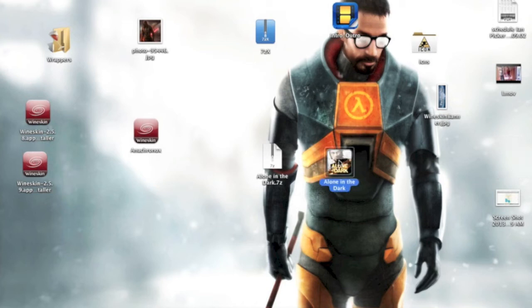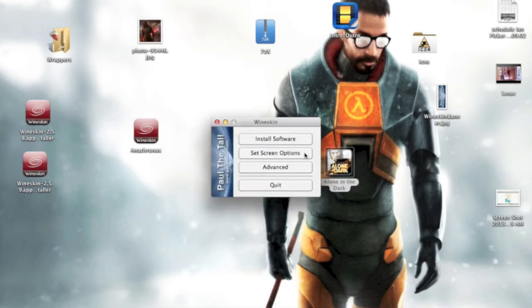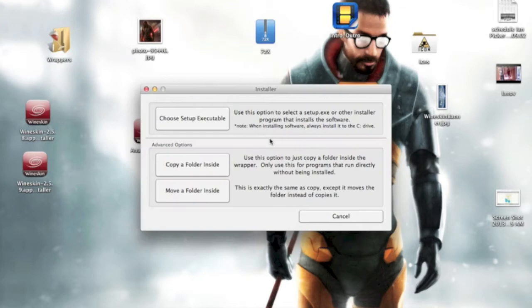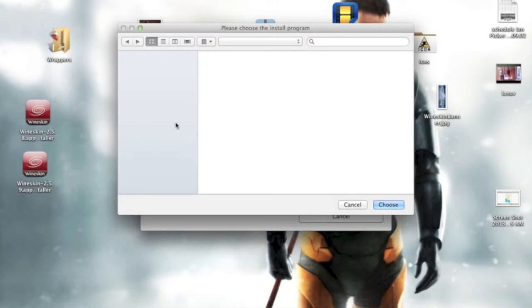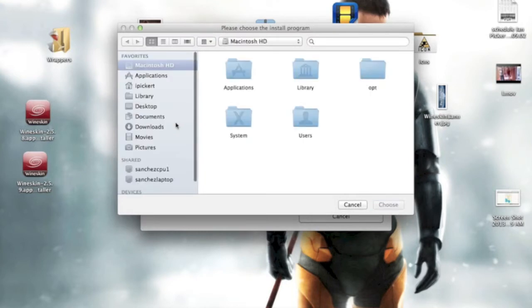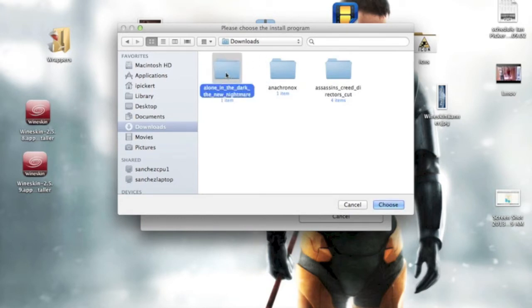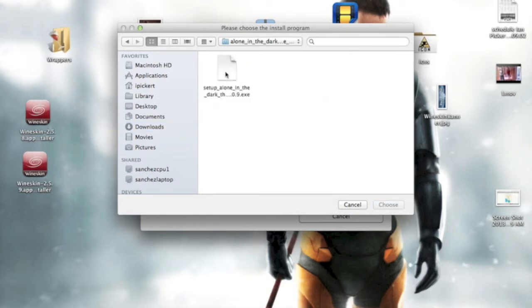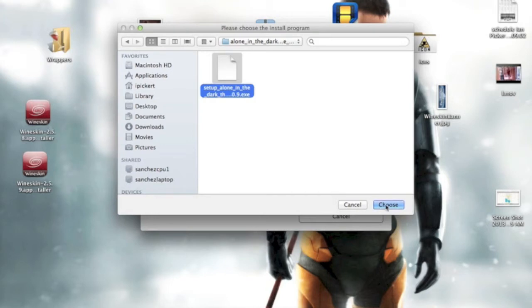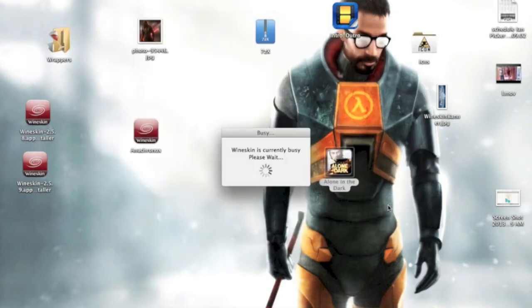Double-click the wrapper. Click Install Windows Software, go to Setup Executable, go to the Downloads, or wherever you downloaded the game file, Alone in the Dark New Nightmare, and then the Setup.exe file.